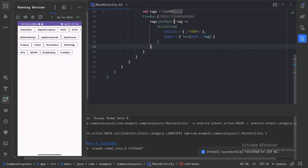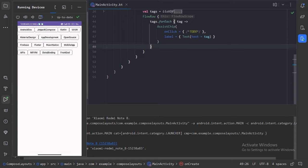So here we can see this flow row has moved the item into the next line when there is no space in that line. So what more we have?